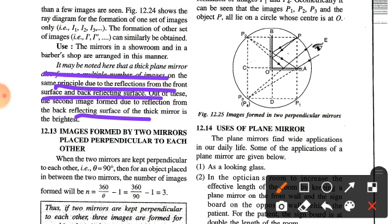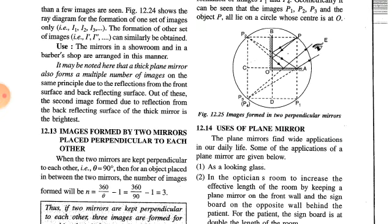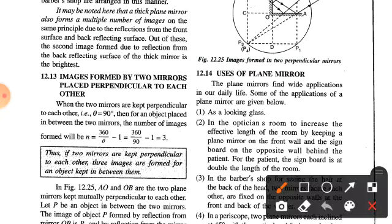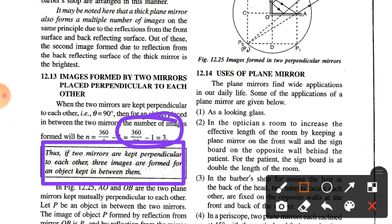Now the image formed by two mirrors placed perpendicular to each other: when the two mirrors are kept perpendicular to each other, that is theta equals 90 degrees, then for an object placed in between them, the number of images formed equals 3. Thus, if two mirrors are kept perpendicular to each other, three images are formed for an object kept in between them.